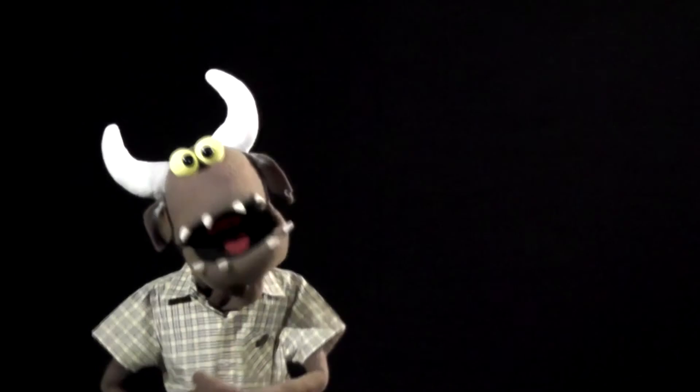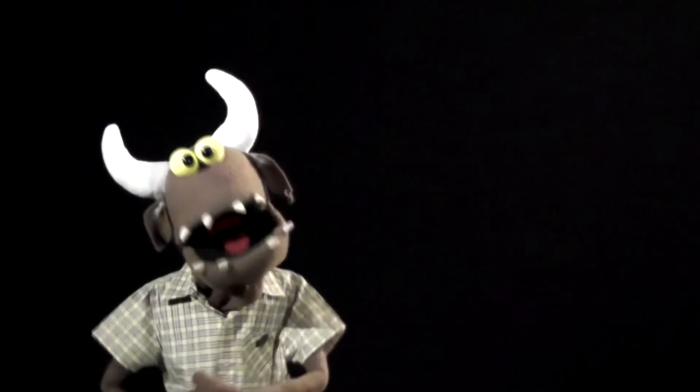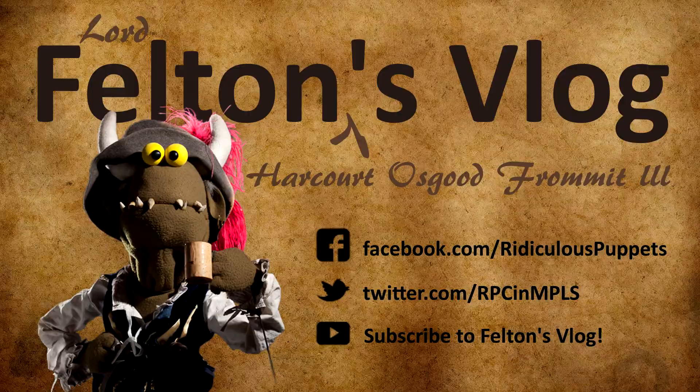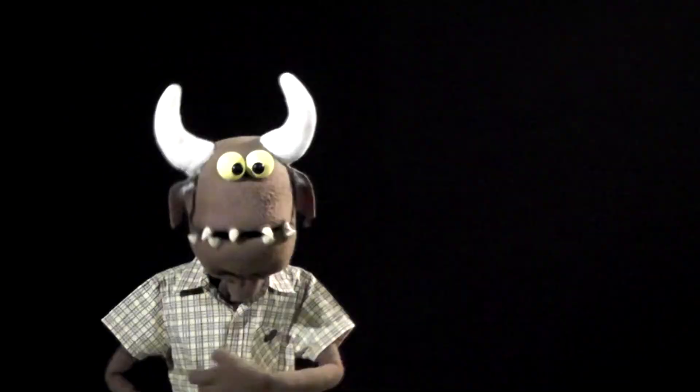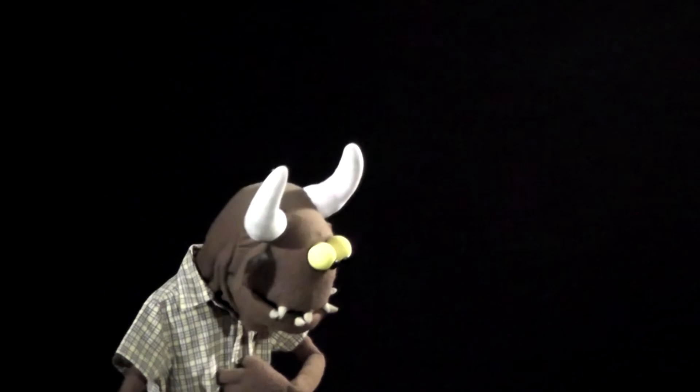Don't forget to like The Ridiculous Puppet Company on Facebook. Follow us on Twitter. And subscribe to our YouTube channel. See all me vlogs and other great videos that we do every now and then. Very now and then. Talking to you. Right, well I've been Lord Felton Harcourt Osgood Bromit III. You've been the audience. I've been terrific. Thanks so much for watching. I appreciate it and I'll see you next Thursday.